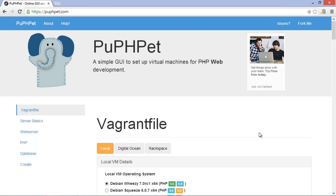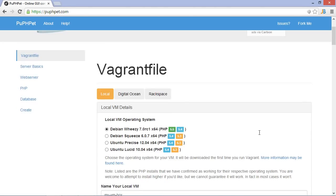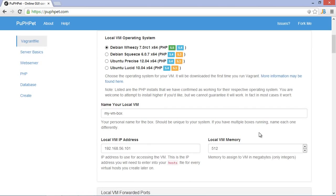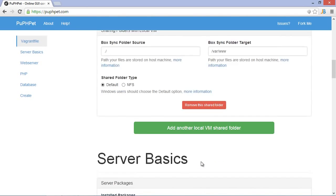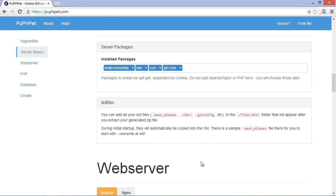The Vagrant file we had earlier just started a base Debian box with no additional tools installed. We typically want to work with PHP and MySQL and so on. As you can see on screen, there's a very nice website out there which can generate a Vagrant file for us, complete with additional packages that should be installed on the machine.